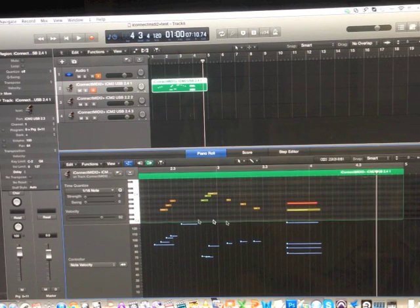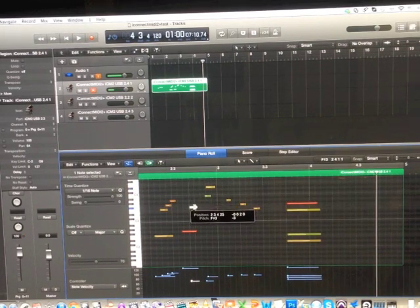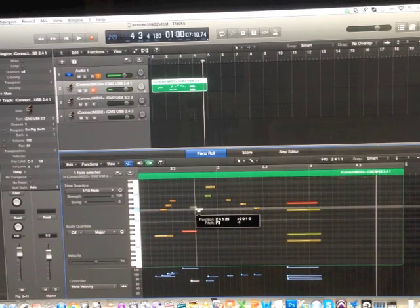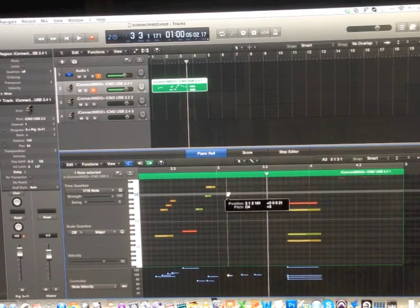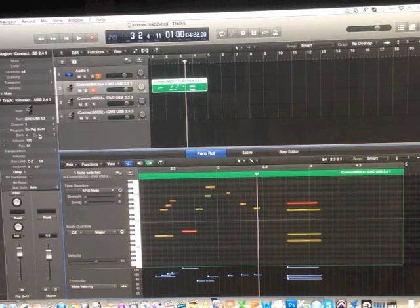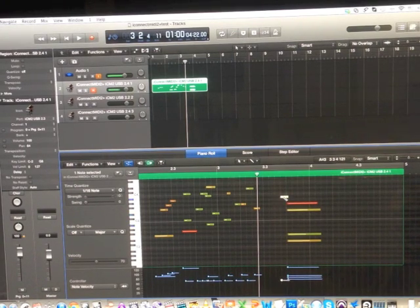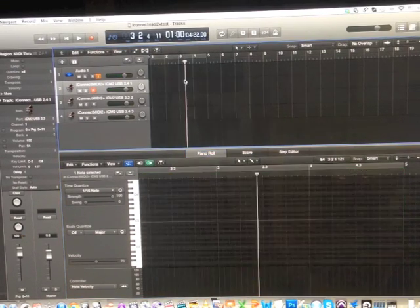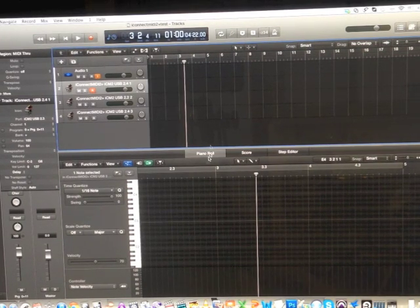I can transpose it by semitones, change the area where the notes are placed, quantize — just as if it were an instrument plug-in — and draw notes as well. Better yet, I can even add pitch bend and modulation, and it records that data in too.